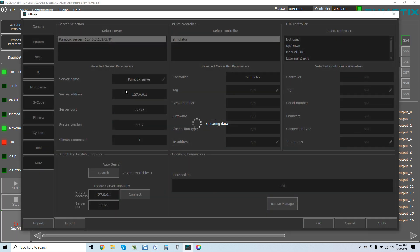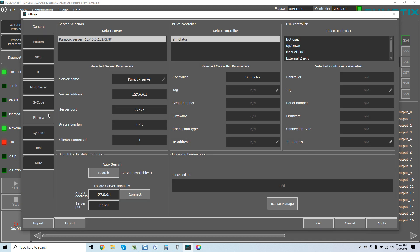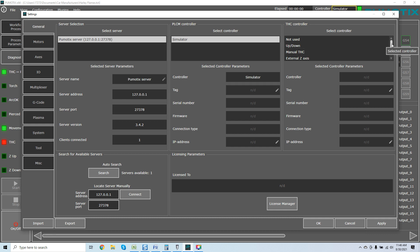We're going to go into our settings and come over here to the plasma. You see this screen. It looks very much like our milling screen. The one thing you'll notice - THC controller, you can come over here and select your controller.